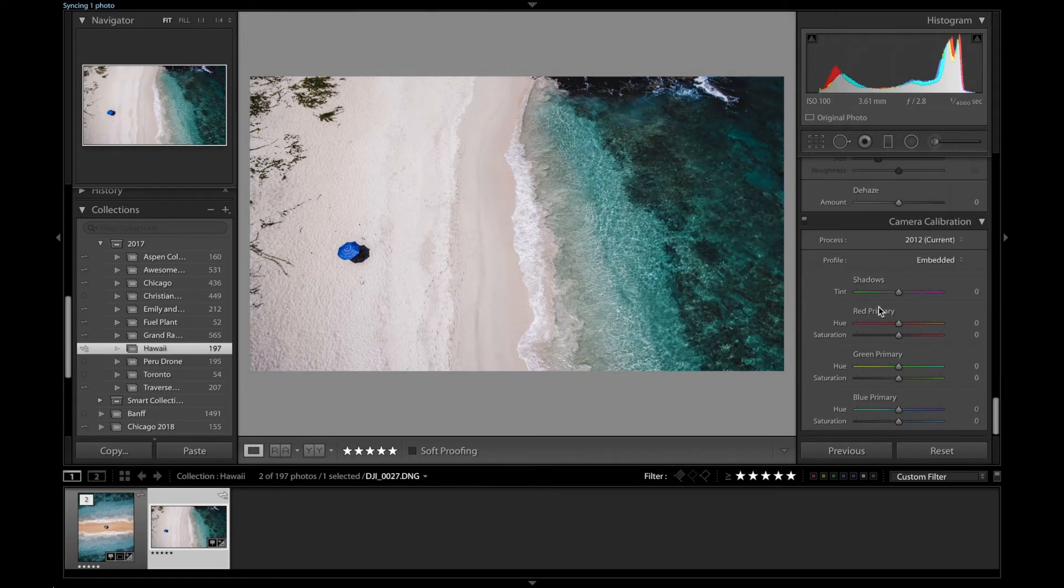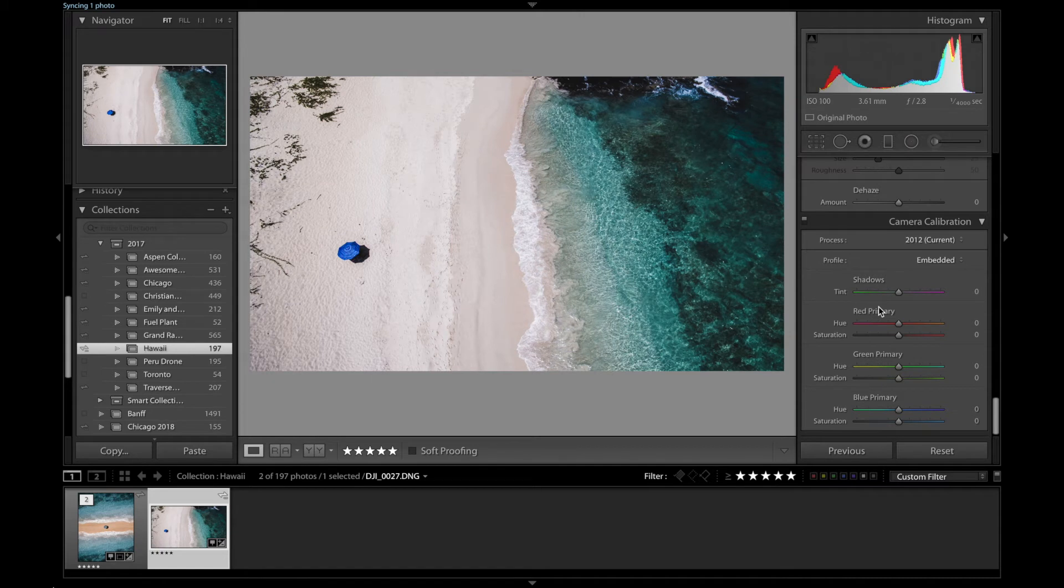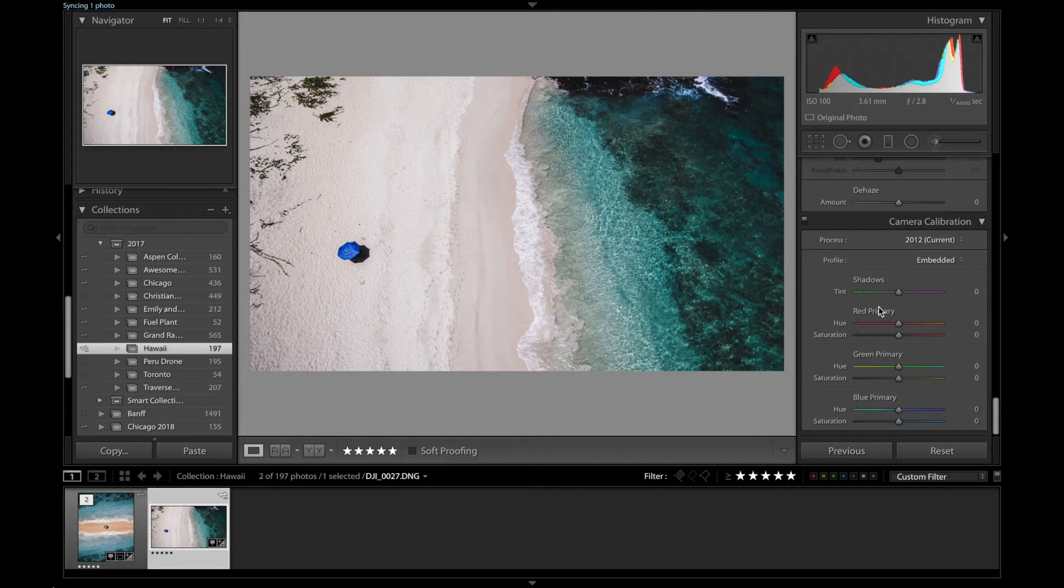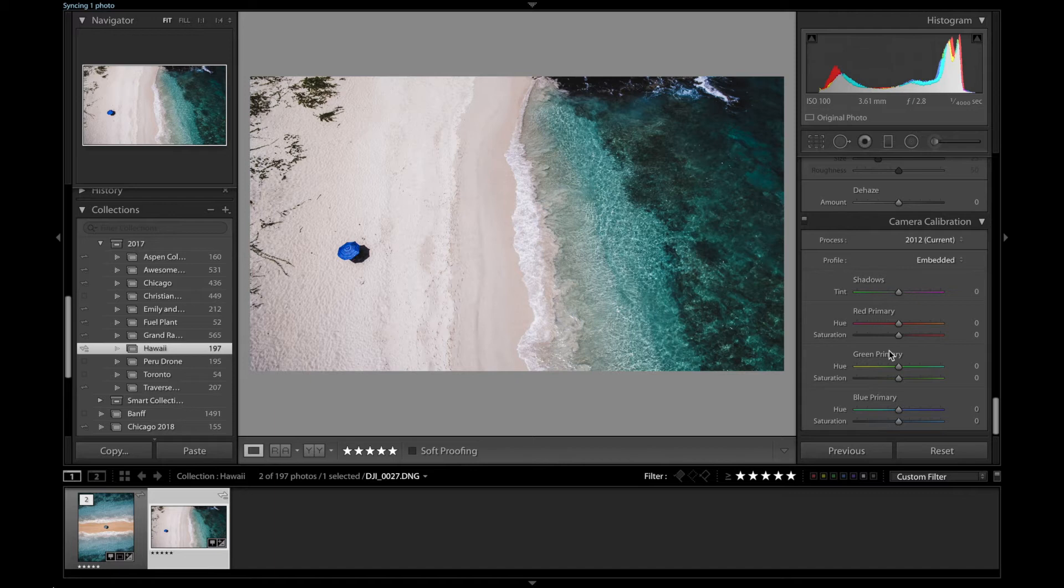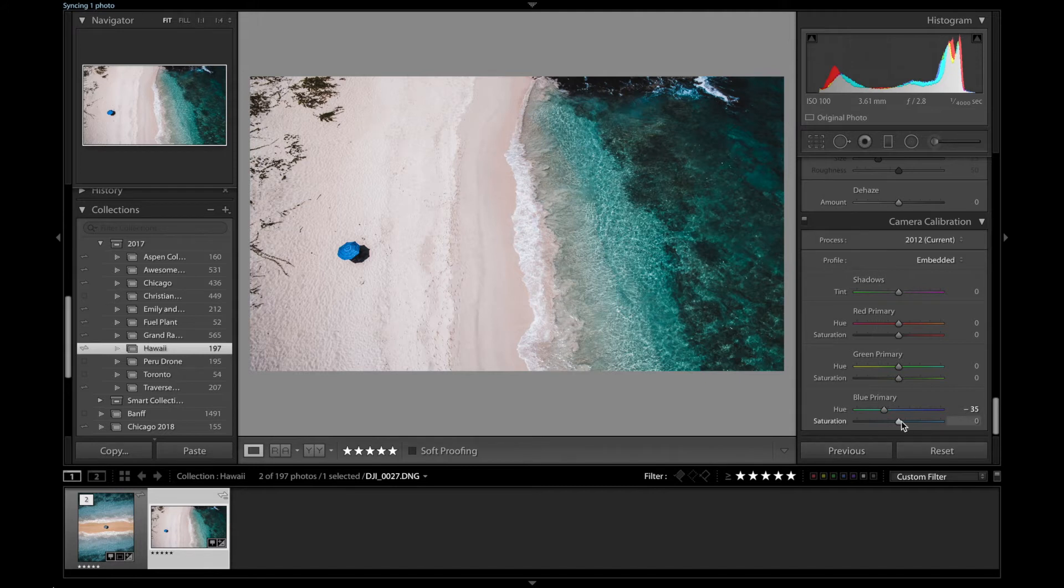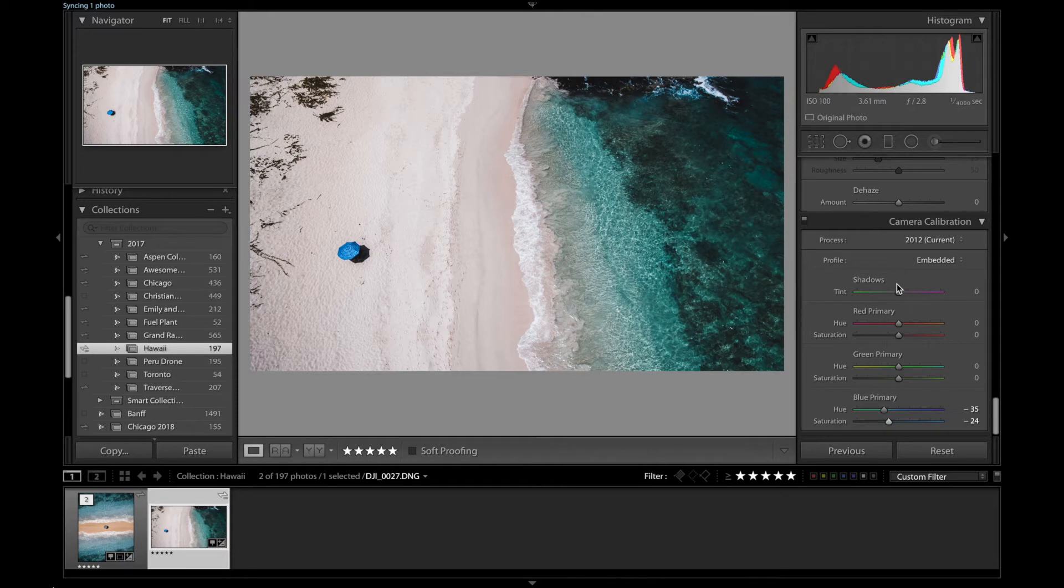Typically when I get going on the color sliders, I like to scroll all the way down to the camera calibration, and just sort of mess with that a little bit before I start messing around with my HSL sliders. So, under hue here, a little more of that teal type color, I don't know, somewhere around like 35 sounds good. And then also drop the saturation a little bit more. So, that looks pretty good to me.